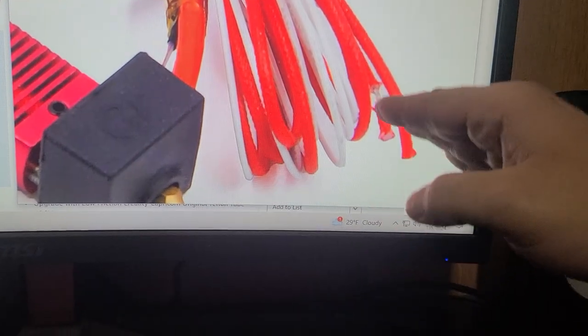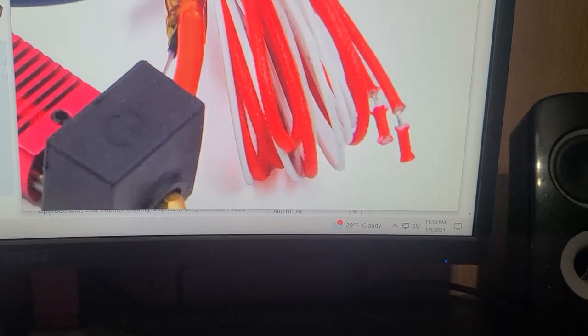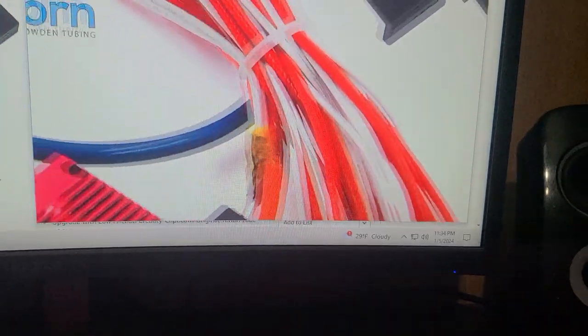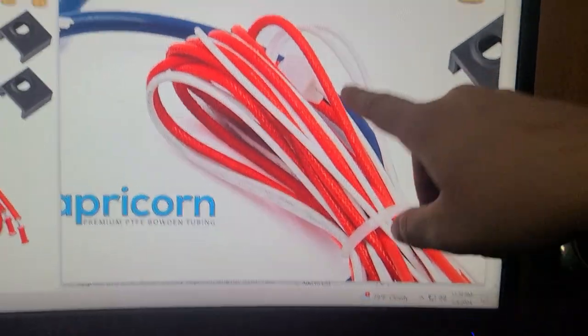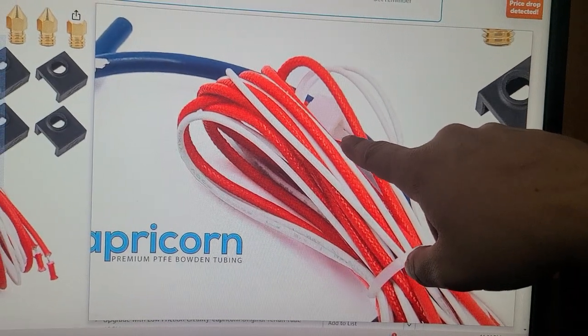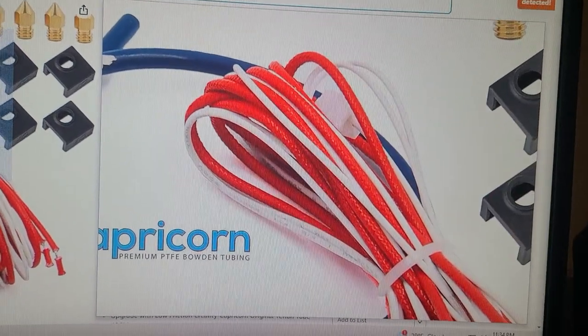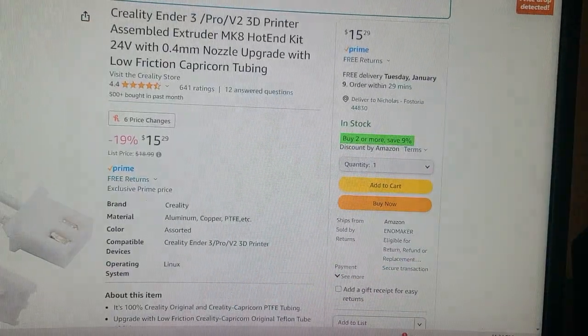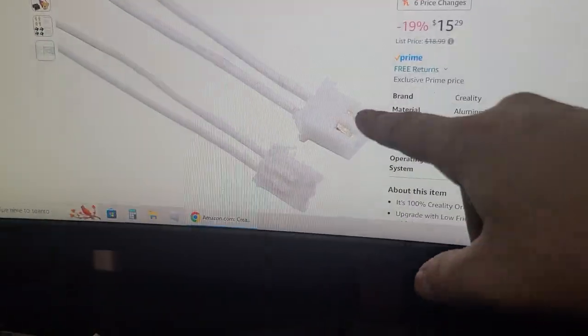Doesn't matter where they go. What I needed, let's see if it shows it. It is right there. That clip. That clip right there plugs into my machine which is right there.